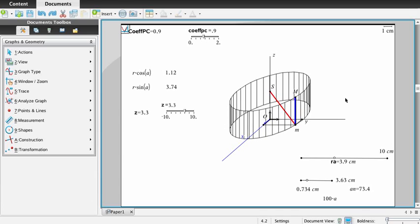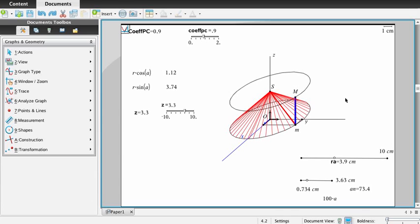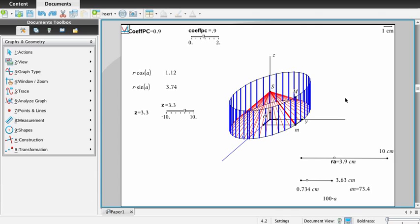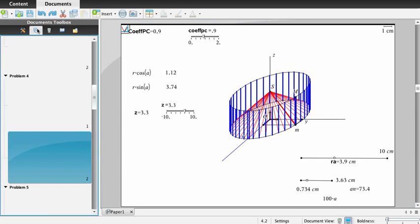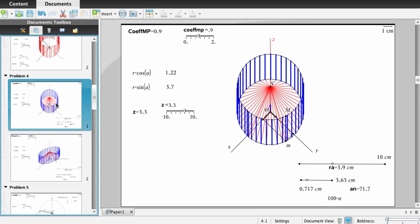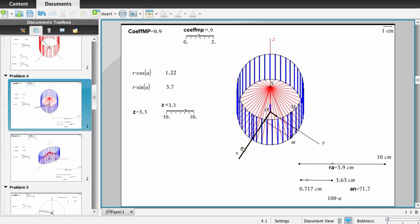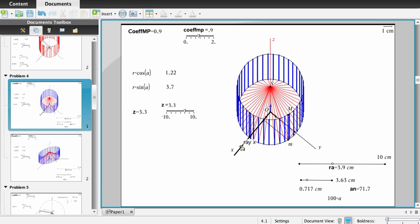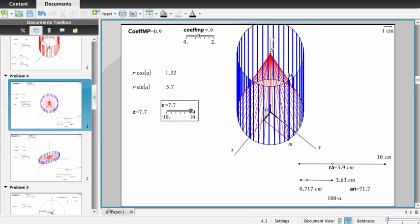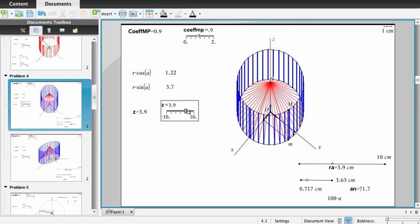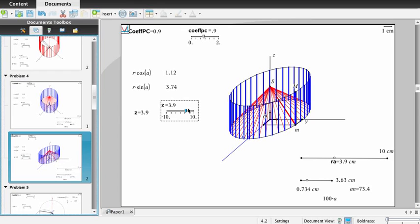Going back to the previous construction and returning to the military perspective with the same technique, here is what we obtain. In the plane view, you can see that we can change the position of the axis of the horizontal plane, change the height of the cone and the cylinder using this slider — which we had not used before — and this is also possible with military perspective.